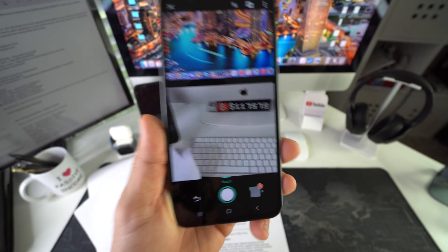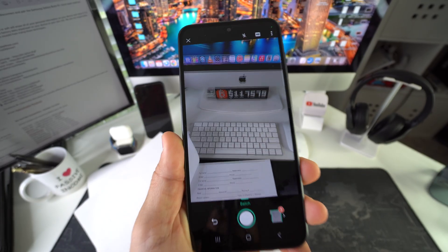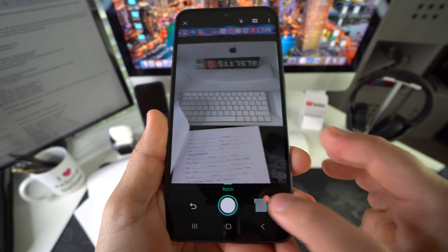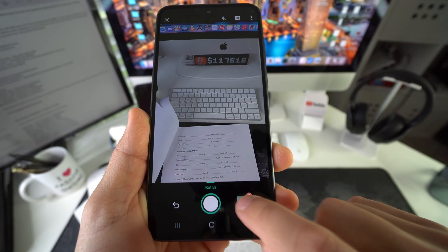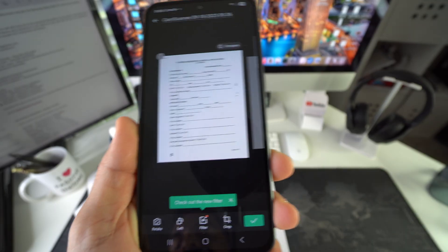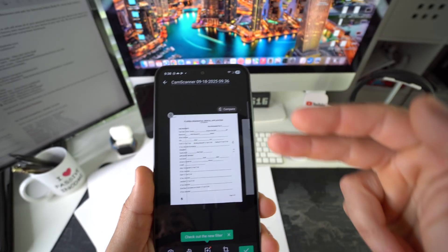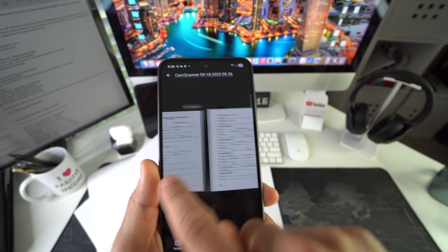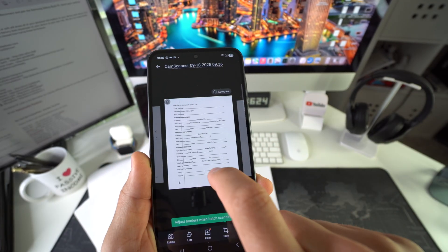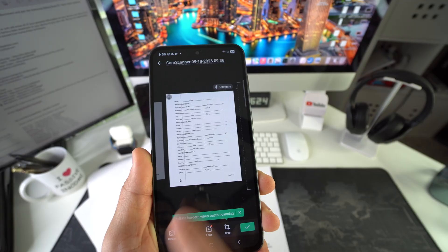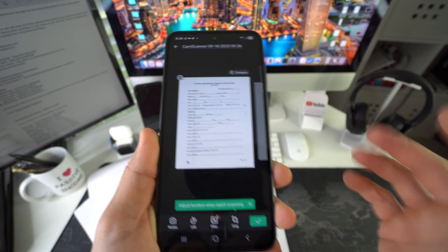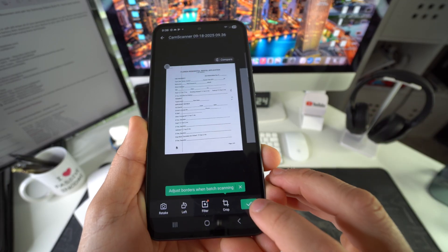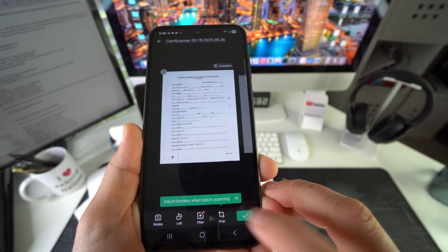Once you're done scanning all of your pages, just go ahead and select the pages here. And there you go. It's going to automatically preview them for you. So you can check them out and make sure they look good. And then once they look good, just hit the green check mark here.